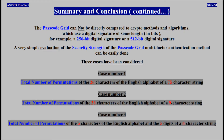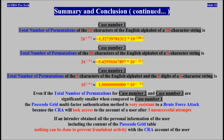The passcode grid multi-factor authentication method can't be compared to crypto methods and algorithms which use a digital signature of some length in bits — for example, a 256-bit or 512-bit digital signature. A very simple evaluation of the security strength can't be easily done. The passcode grid method is very resistant to a brute force attack because the CRA always locks access to the account after three unsuccessful attempts. However, if an intruder obtained all the personal information of a user, including the content of the passcode grid table, nothing can be done to prevent fraudulent activity with the CRA account.